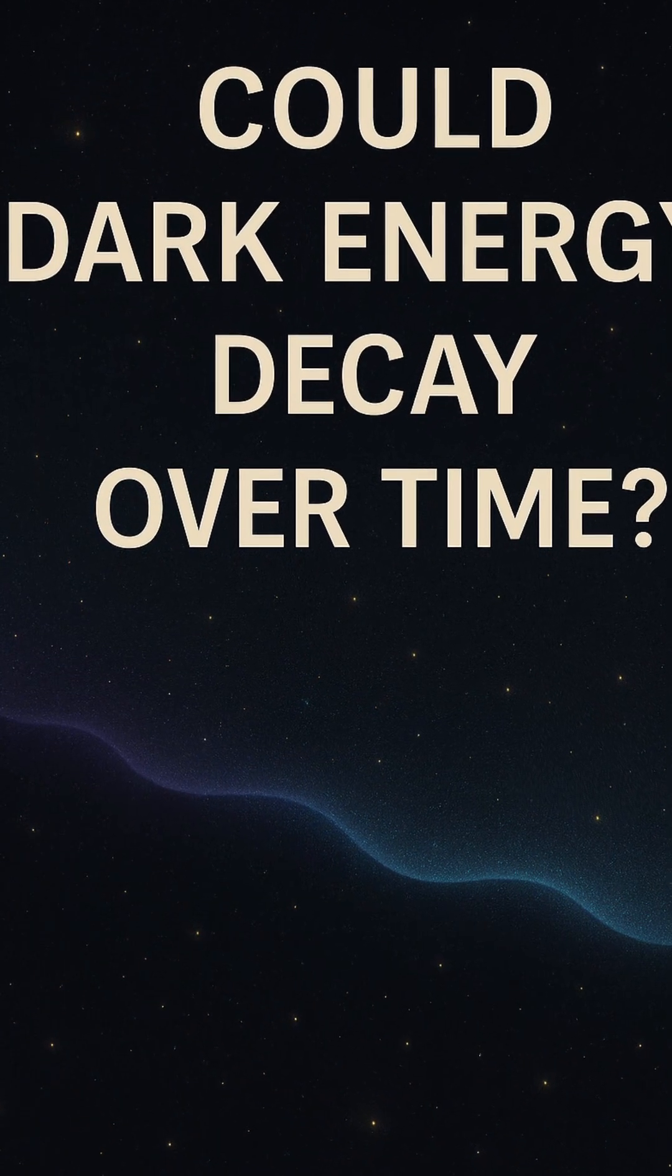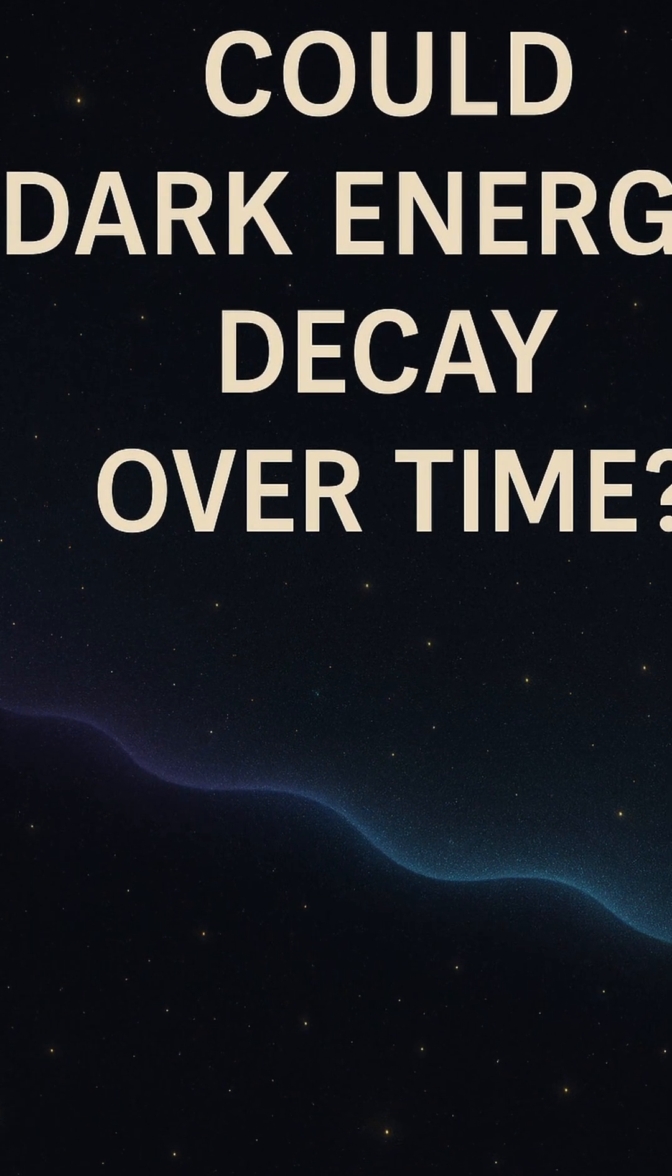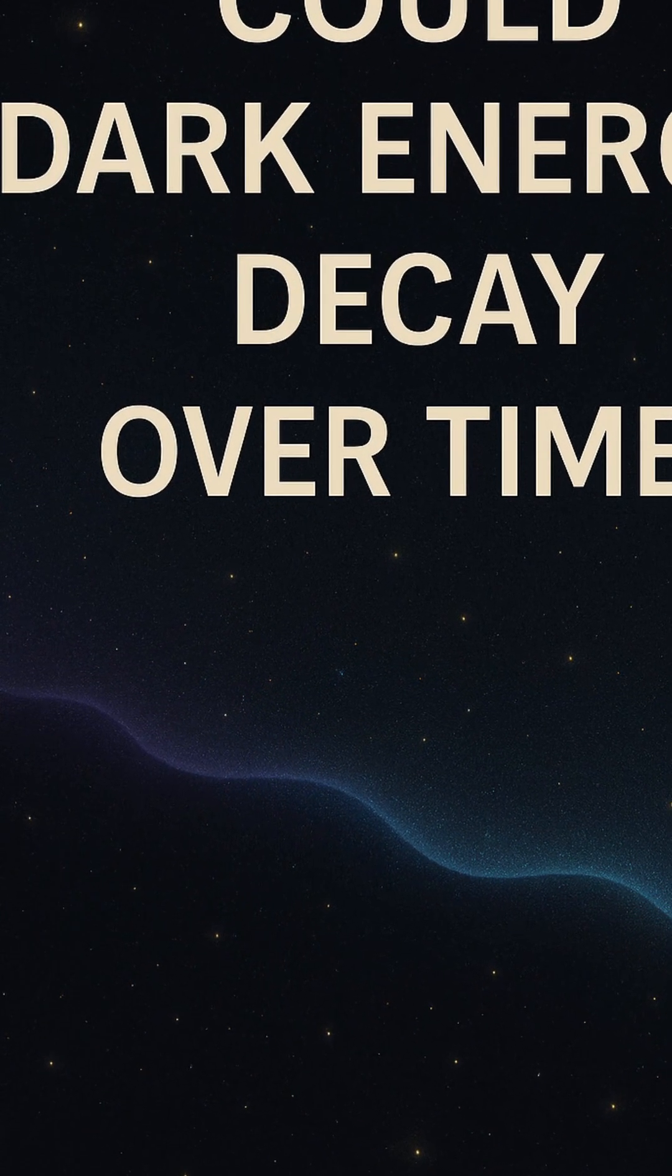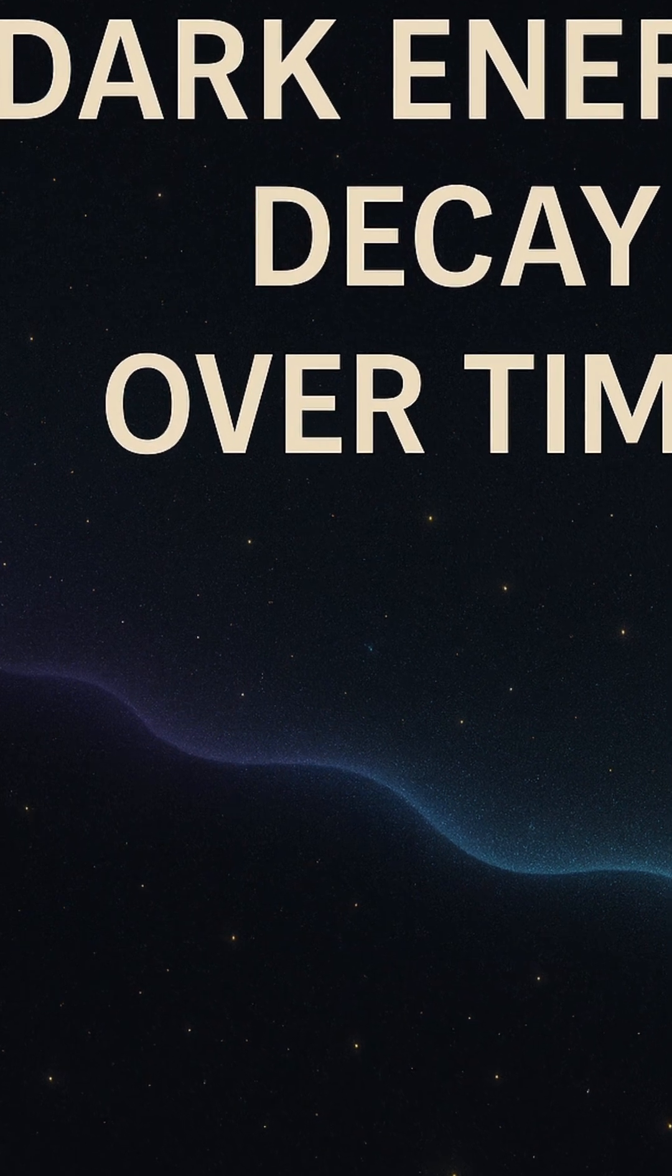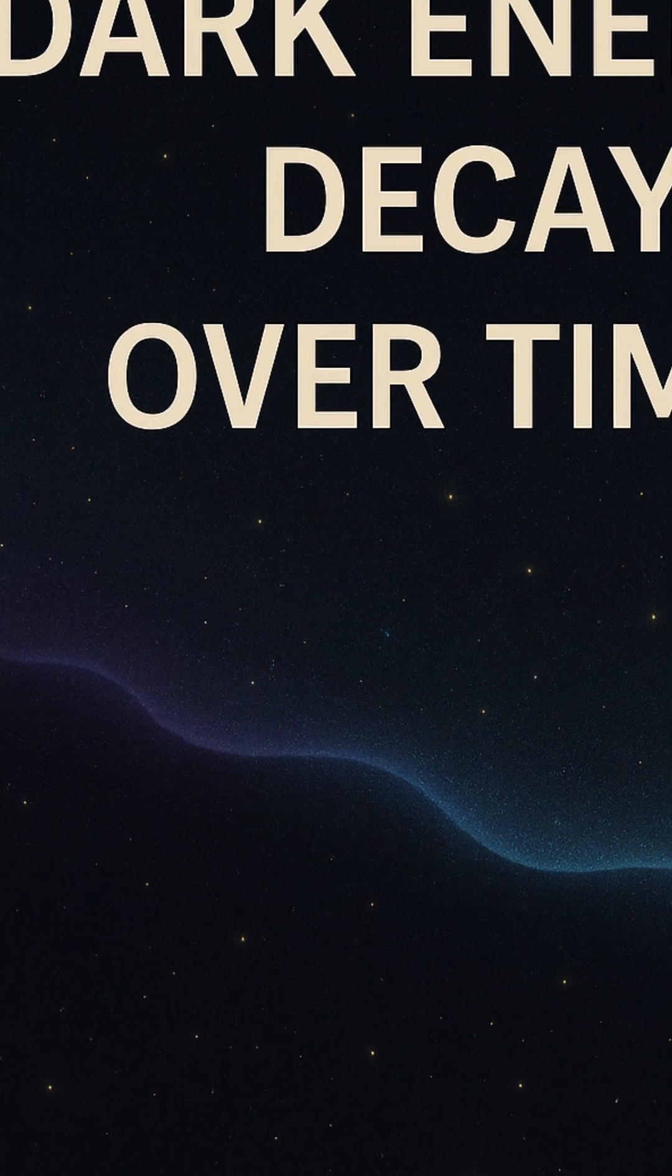If quintessence slowly rose in strength, this timing makes more sense than with a constant value that should have dominated far earlier.